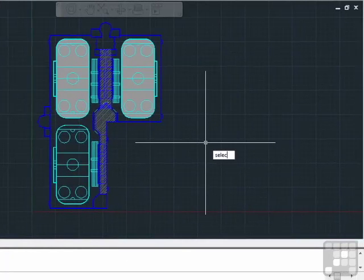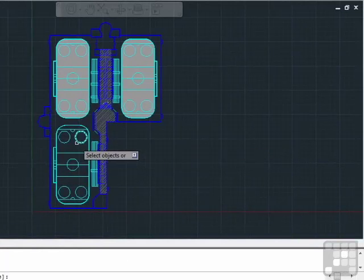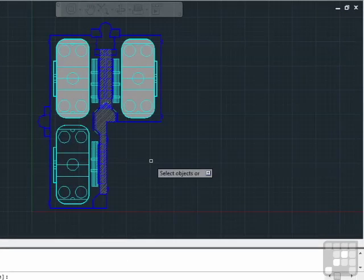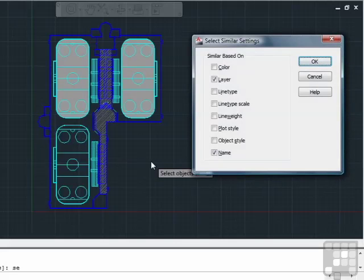If I type in Select Similar, all one word, press Enter, I get the command again. I can start selecting my objects. Or I can type SE to get to my selection settings.